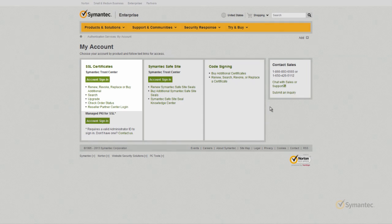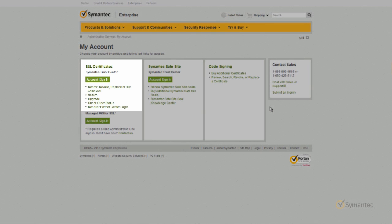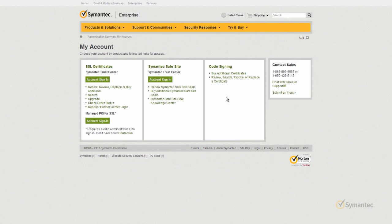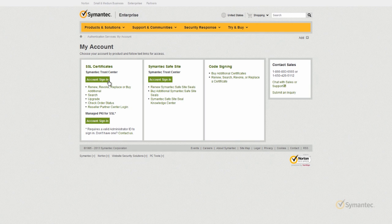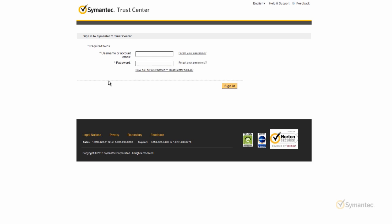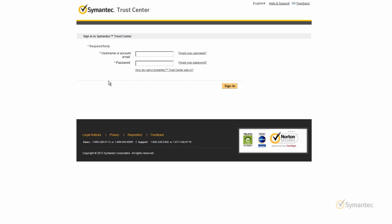Then click on Account Sign In under the SSL Certificates Symantec Trust Center category. Log in using your username and password for your account.